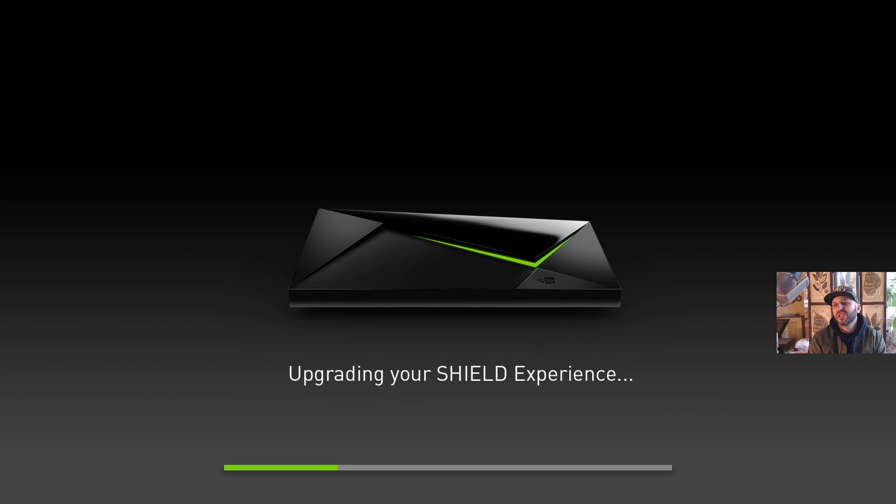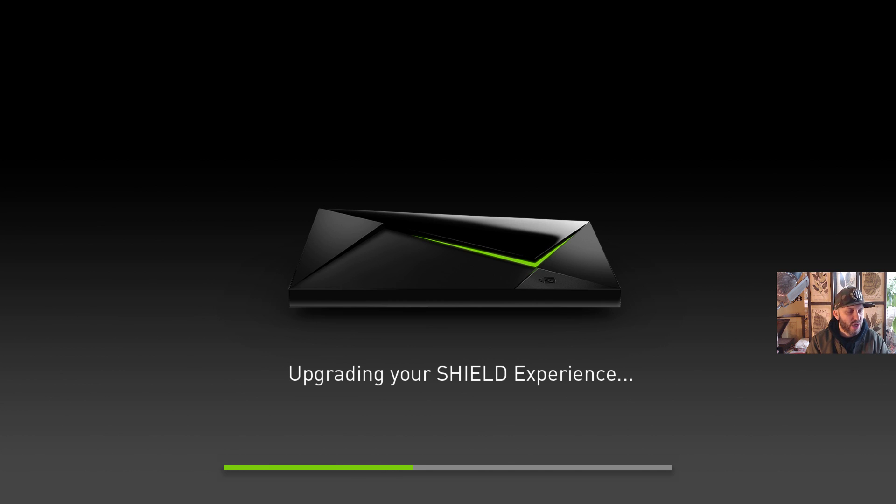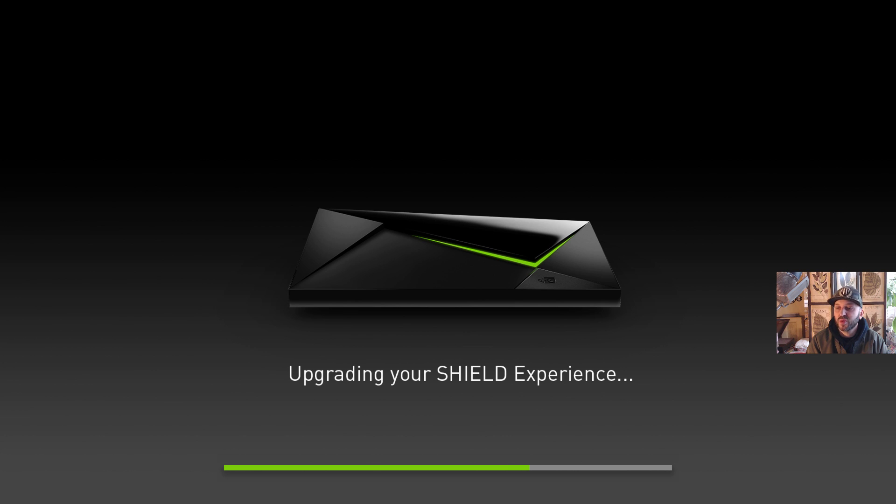Upgrading your Shield Experience. This one was already downloaded on here. It did it I guess while it was sleeping, so I didn't get to see the actual download size. But I can tell you by the install time it's taking right now, it's way smaller than the 7.2 upgrade. So it's definitely just some bug fixes from whatever they found in 7.2.